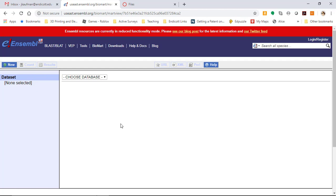One thing you learned last week is what data 23andMe sends to individuals when they ask for their raw data file. It's very simple, only four columns: you get the RSID, the chromosome, the base position, and the genotype. There isn't any information about what that genotype means. The BioMart tool is the database where we're going to get the information about the meaning behind each SNP.